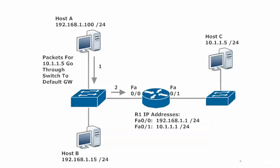Host A doesn't know where to send packets for 10.1.1.5, so it sends the packets to its default gateway, which we saw in the IP config output was 192.168.1.1, which happens to be the Fast Ethernet interface on that side of the router facing that particular host.